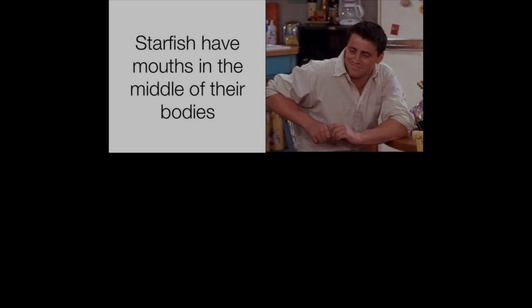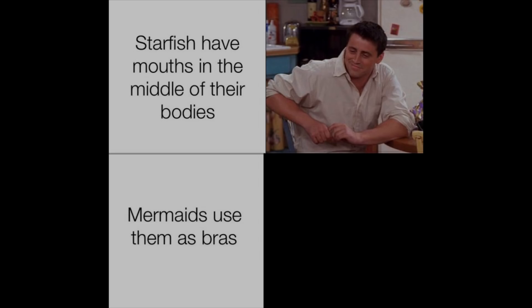Starfish have mouths in the middle of their bodies. Mermaids use them as bras.